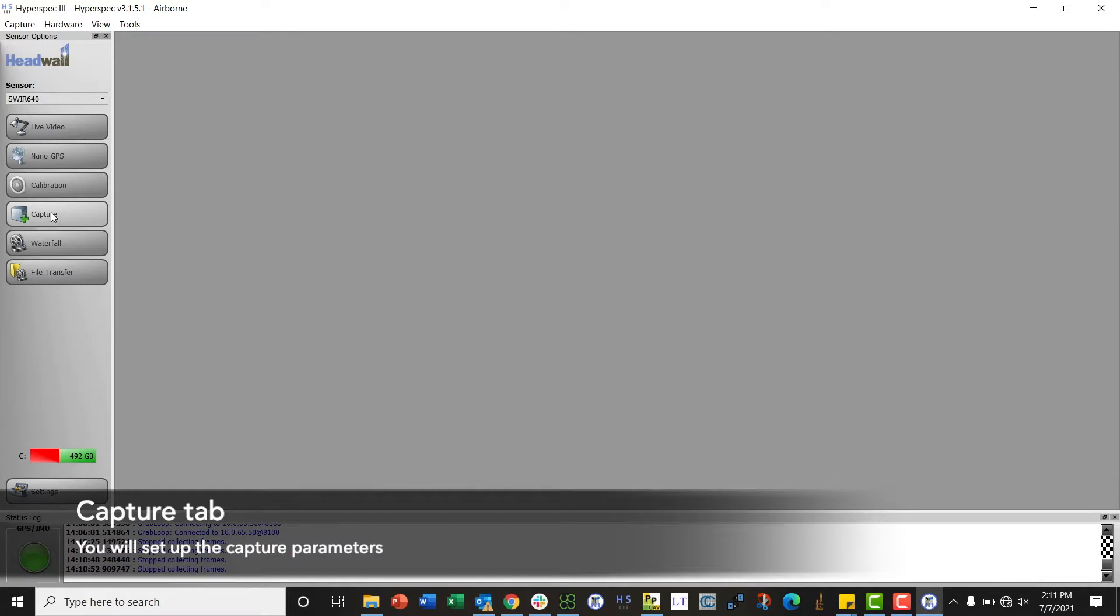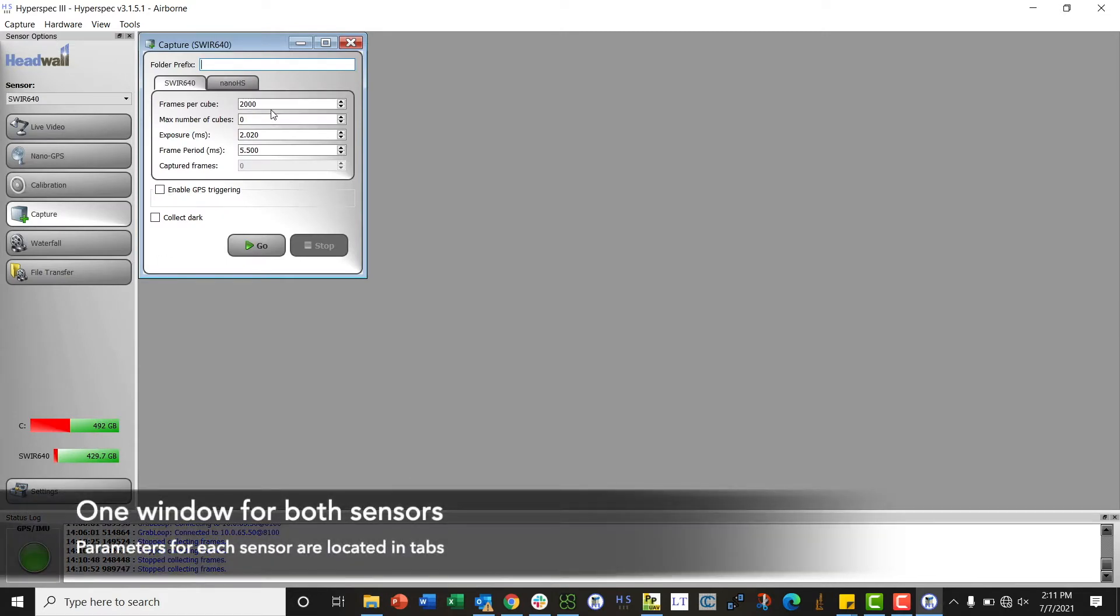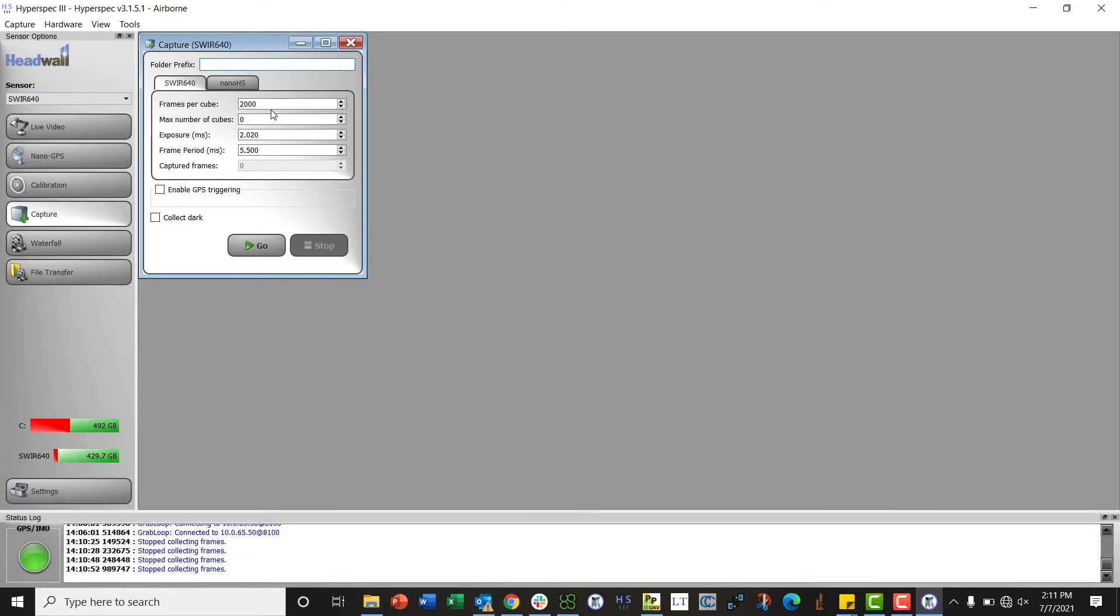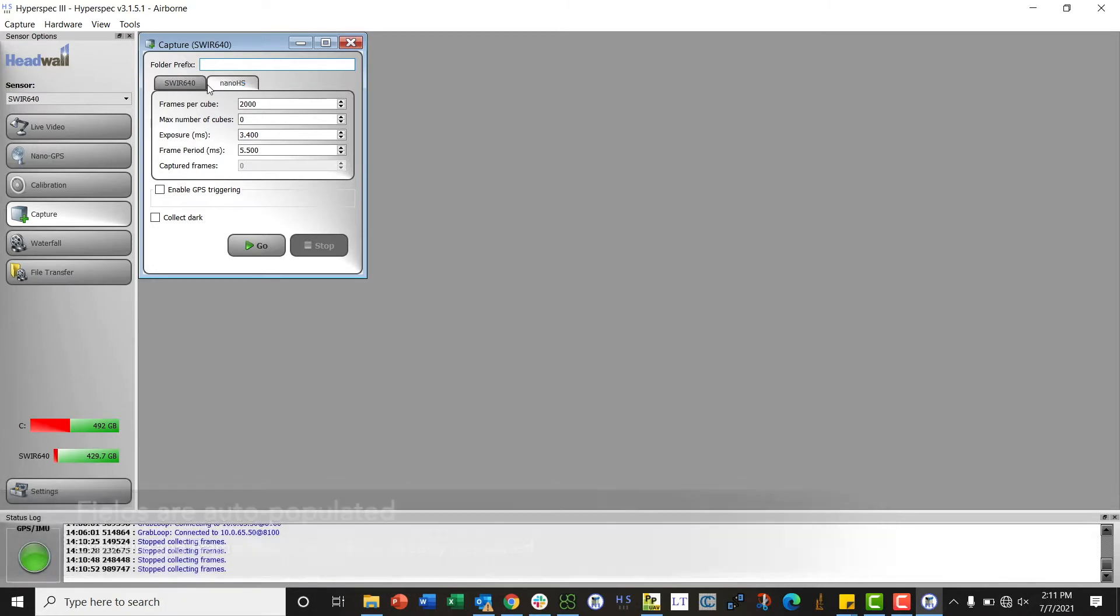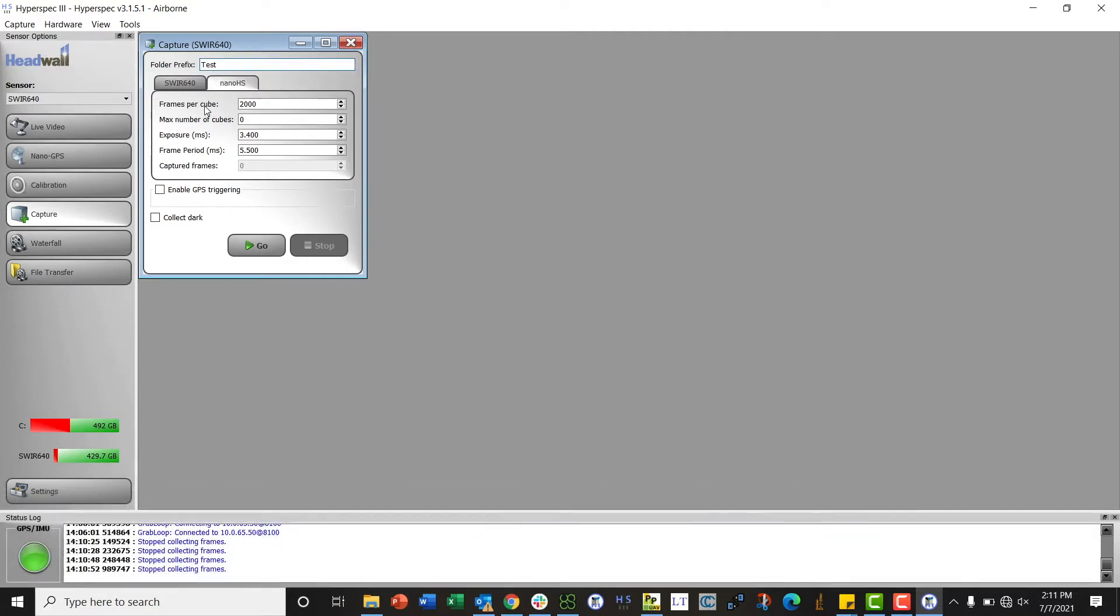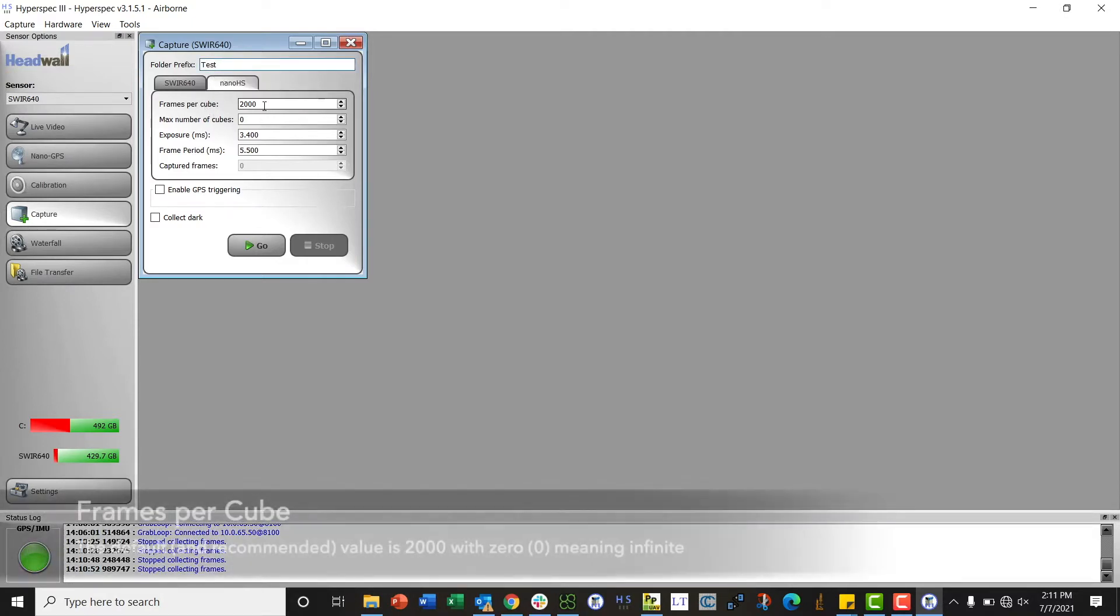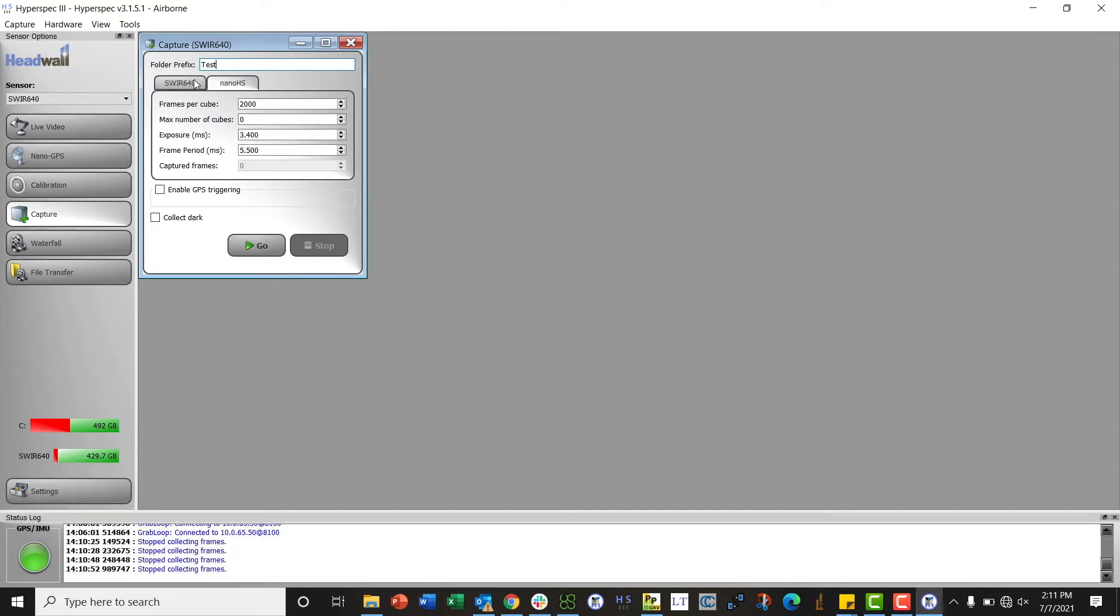Next we're going to move on to the capture tab. This tab actually has both the SWIR and the VNIR combined into one, so we only need to launch it on one side because it's looking at both. You'll notice it automatically pulls in the exposure and frame period that we determined from the live video. We will set a folder prefix, so we'll give it a name of 'test' for today. Frames per cube we set to 2000, that is our recommended number. Max number of cubes is zero, that means infinite.